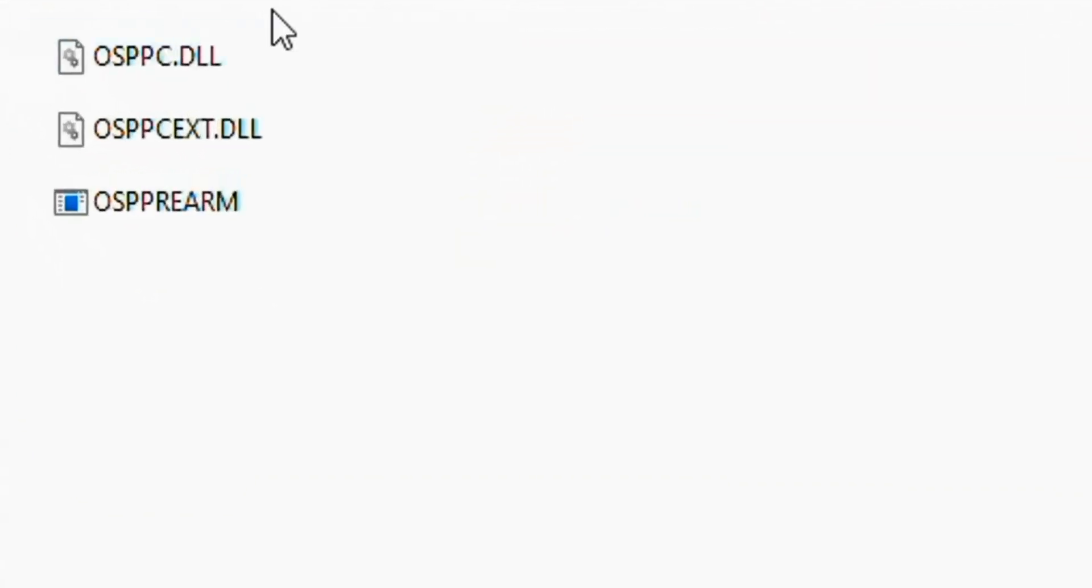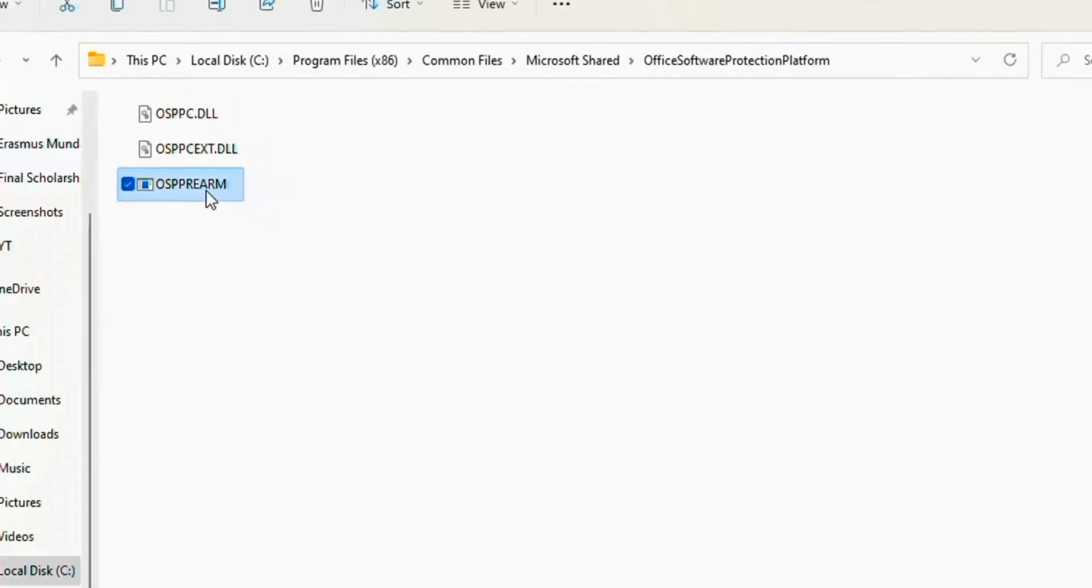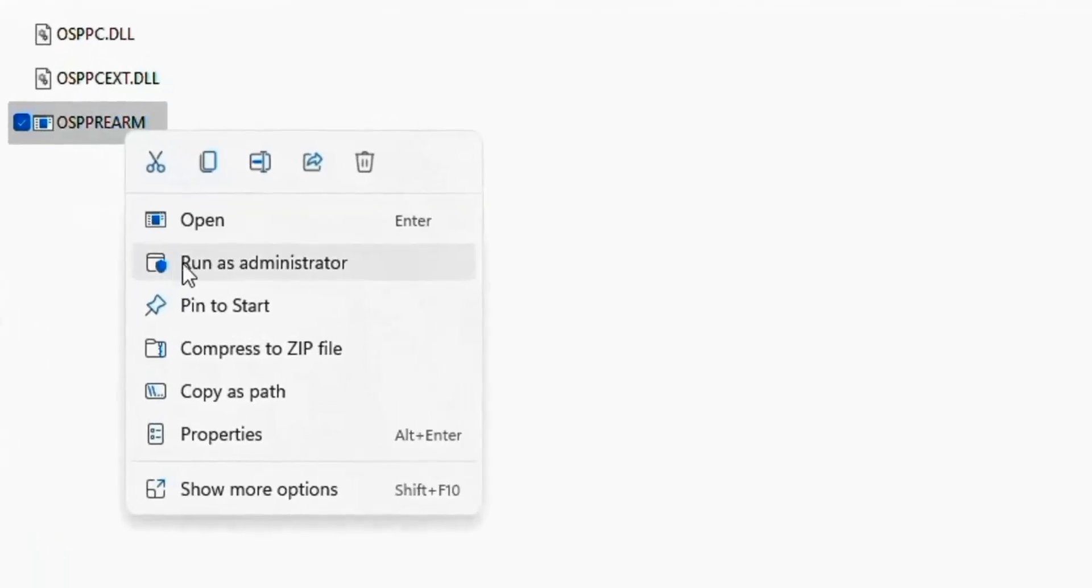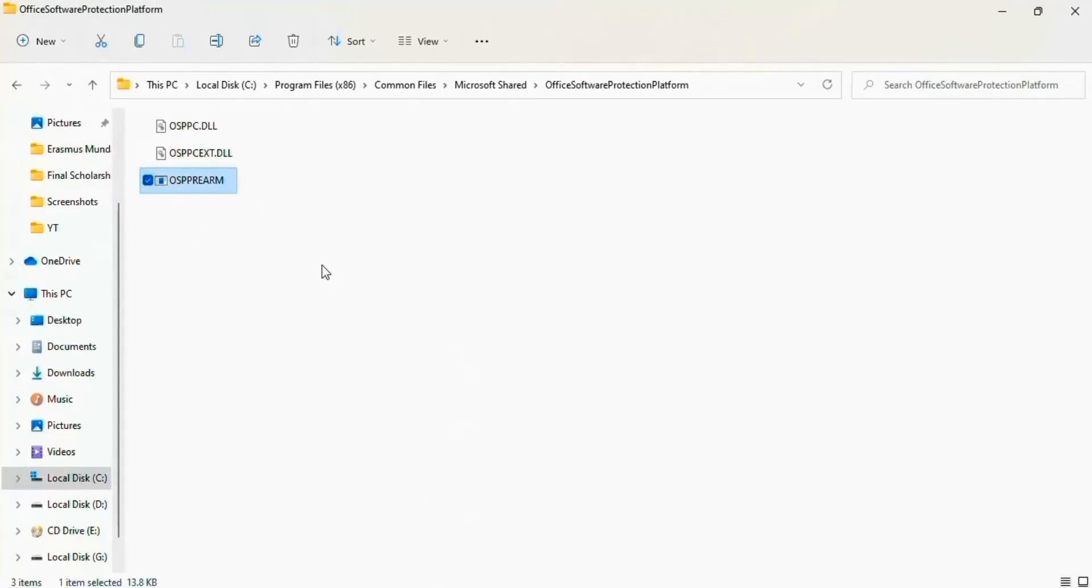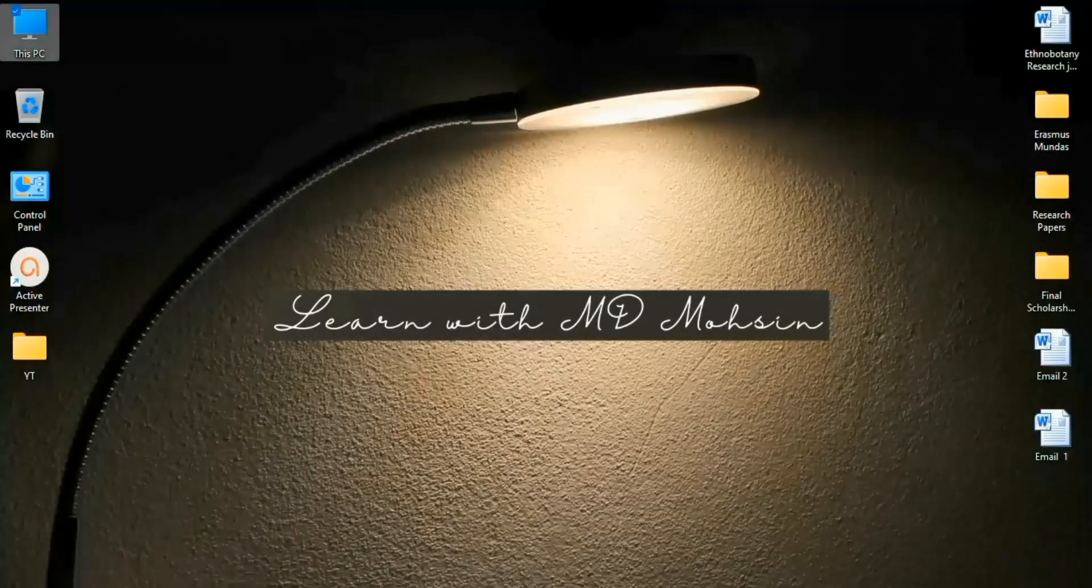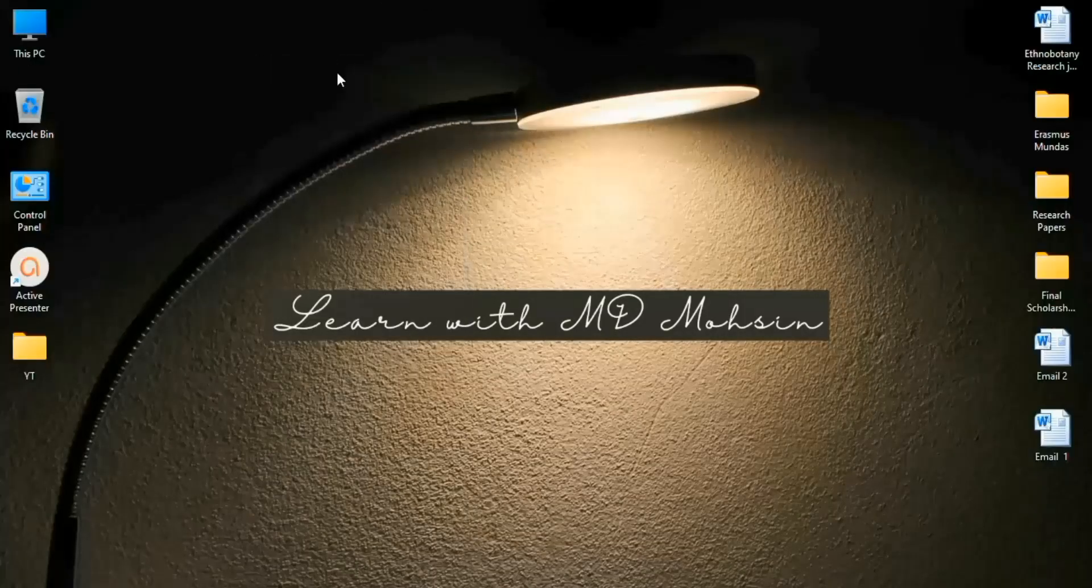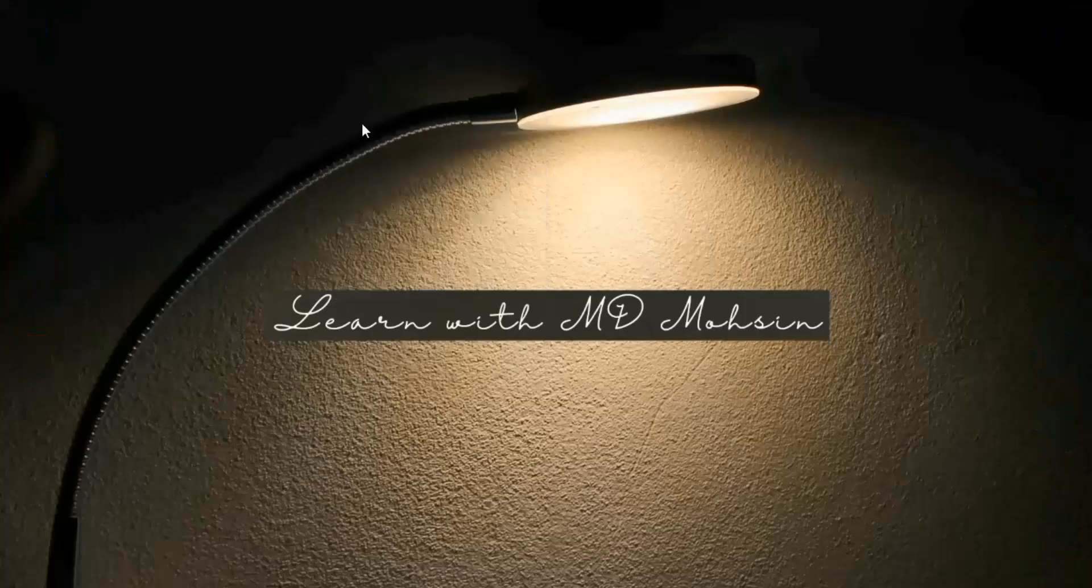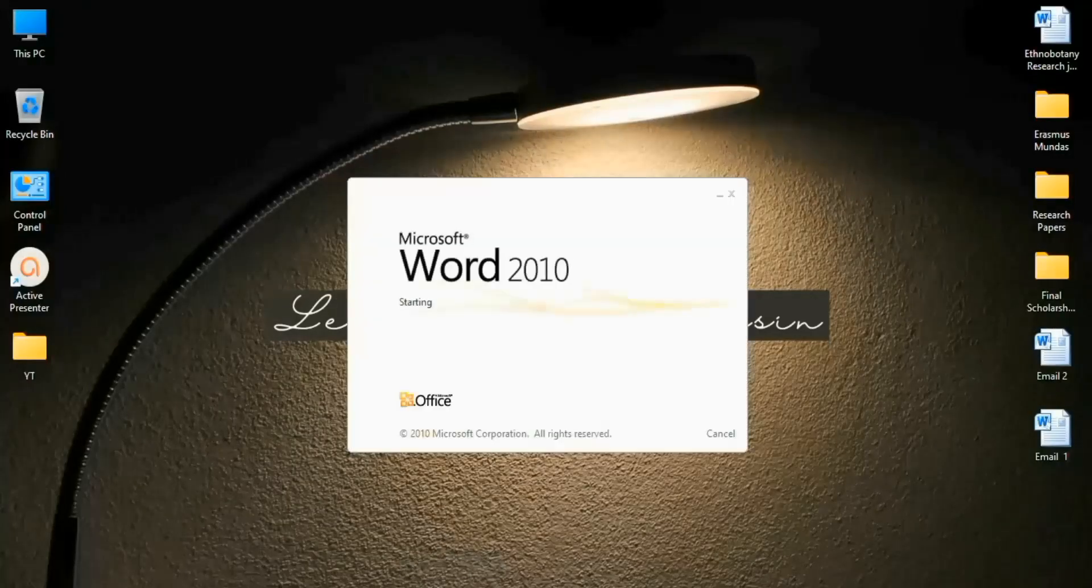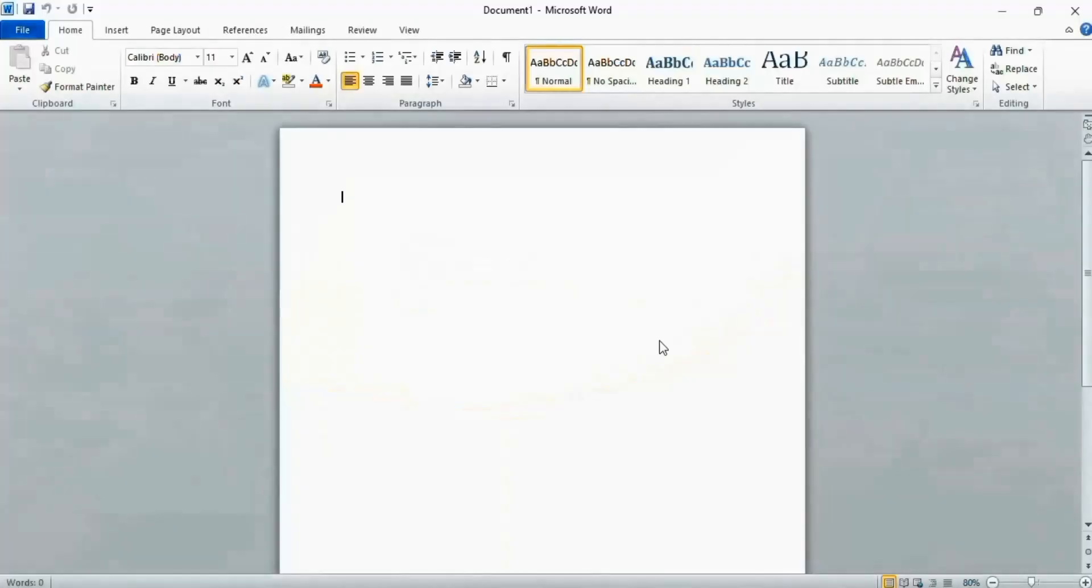You see here three options. Right click on the last option, OSPPREARM, and click Run as Administrator. Click Yes, then close this window. Now refresh your computer and check your Microsoft Word. You see there is no